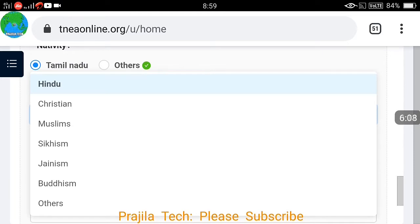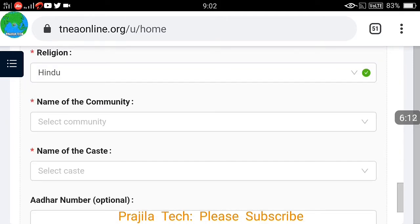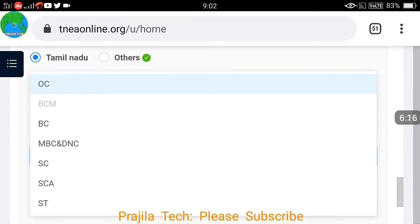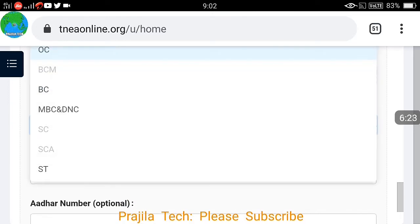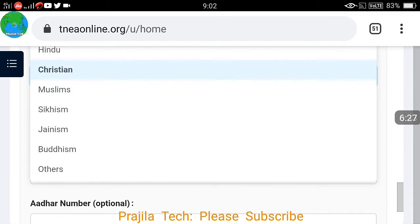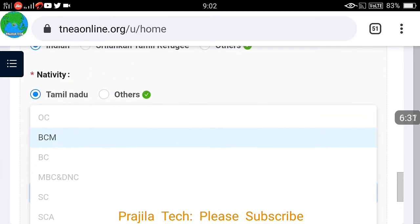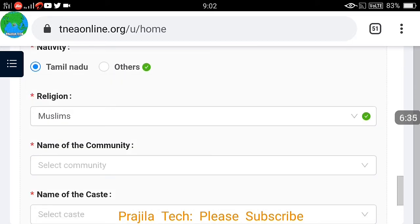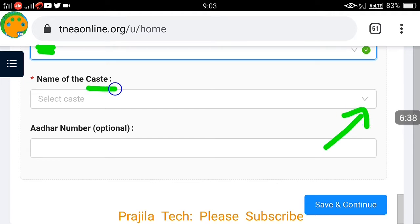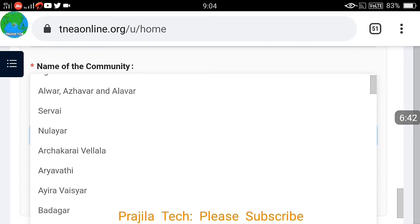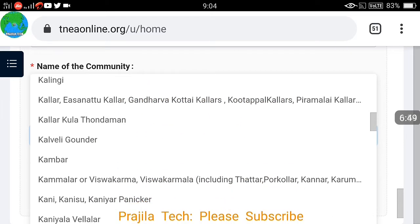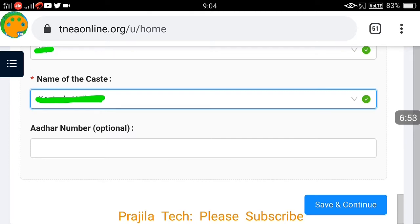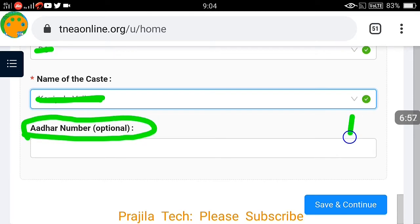You also need to select your religion. If you select Hindu, you'll see sub-categories below. For example, there are various community options under Hindu. If you select Christian, you get different community name details. If you select Muslim, you get only the BCM option. Select according to your religion and category. After that, select the name of your caste from the list — scroll through and select properly. Aadhaar number is optional; if you have it, enter it, otherwise click save and continue.